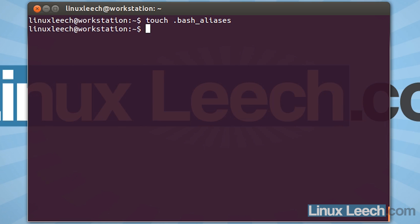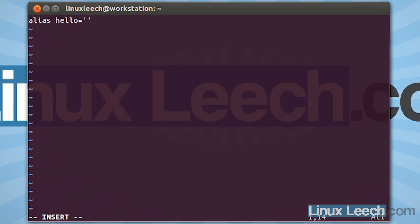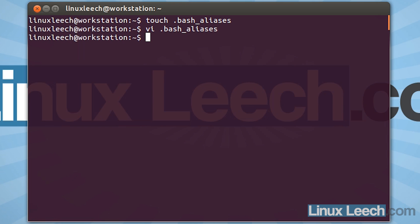Now there are a couple of ways that we can get our aliases into this file. The first of which is you can just use a text editor. So I'm going to use vi — so vi .bash_aliases. And let's just add an alias here that's really simple. So we need to type in alias, and the name of our alias — let's call it hello. And that's going to equal, let's just get it to echo hello world. And let's just save that, and let's try and run that. So hello.